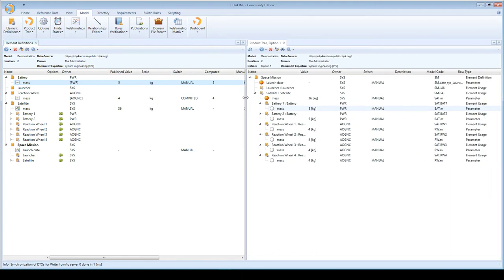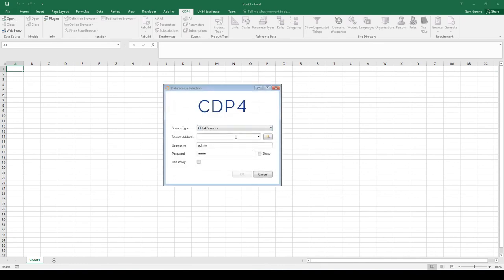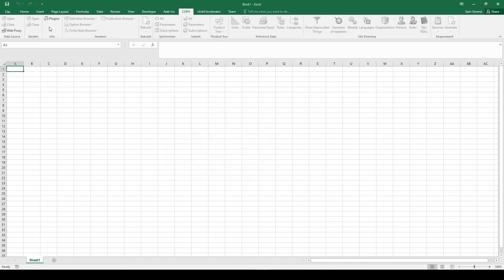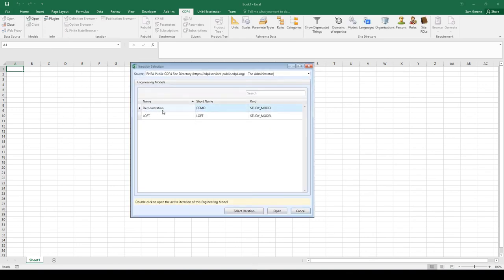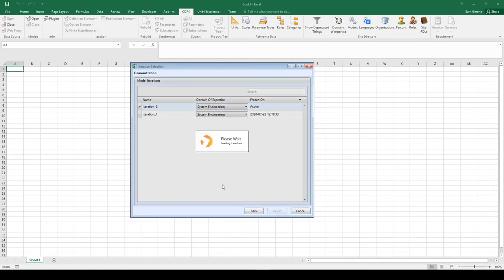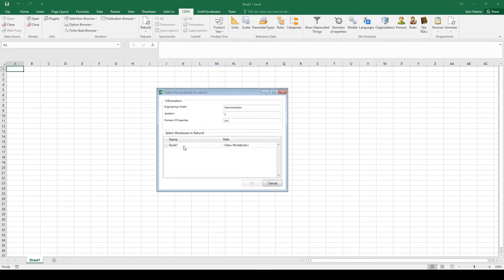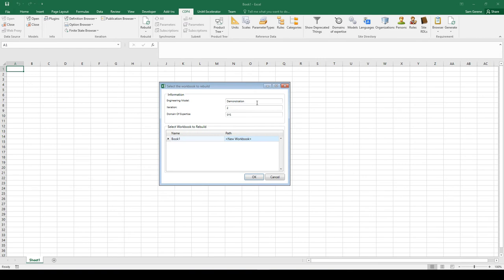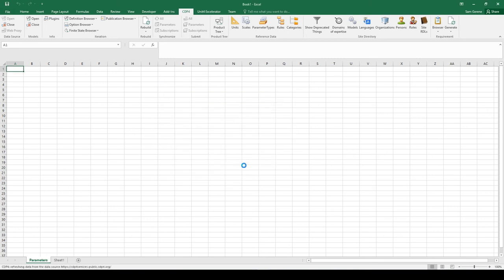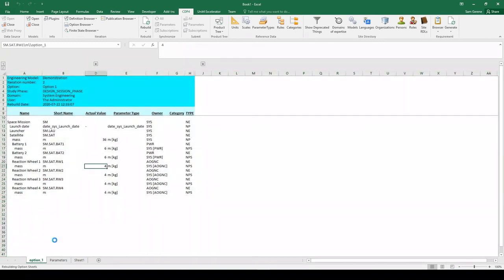Now I will go to Excel and connect to the same server. I will open the same model as system engineer in iteration 2. I will rebuild the parameter sheet in this workbook. Here you have some information showing where you are - you're opening the demo engineering model in iteration 2 as system engineer. If you have multiple workbooks active, you can select in this window which workbook you want to send the data to and generate the sheets.